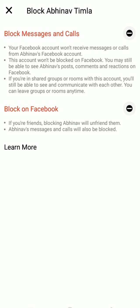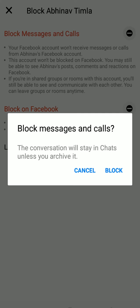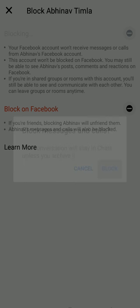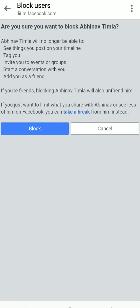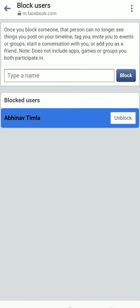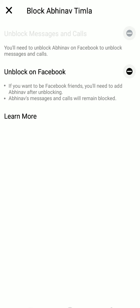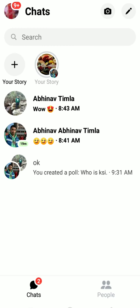If you want to block him on both Facebook and Messenger, click on Block Messages and Calls, then click Block, then click Block on Facebook as well. Once that's confirmed, he's blocked on Facebook too — he won't be able to react to your posts or call and message you on Messenger.